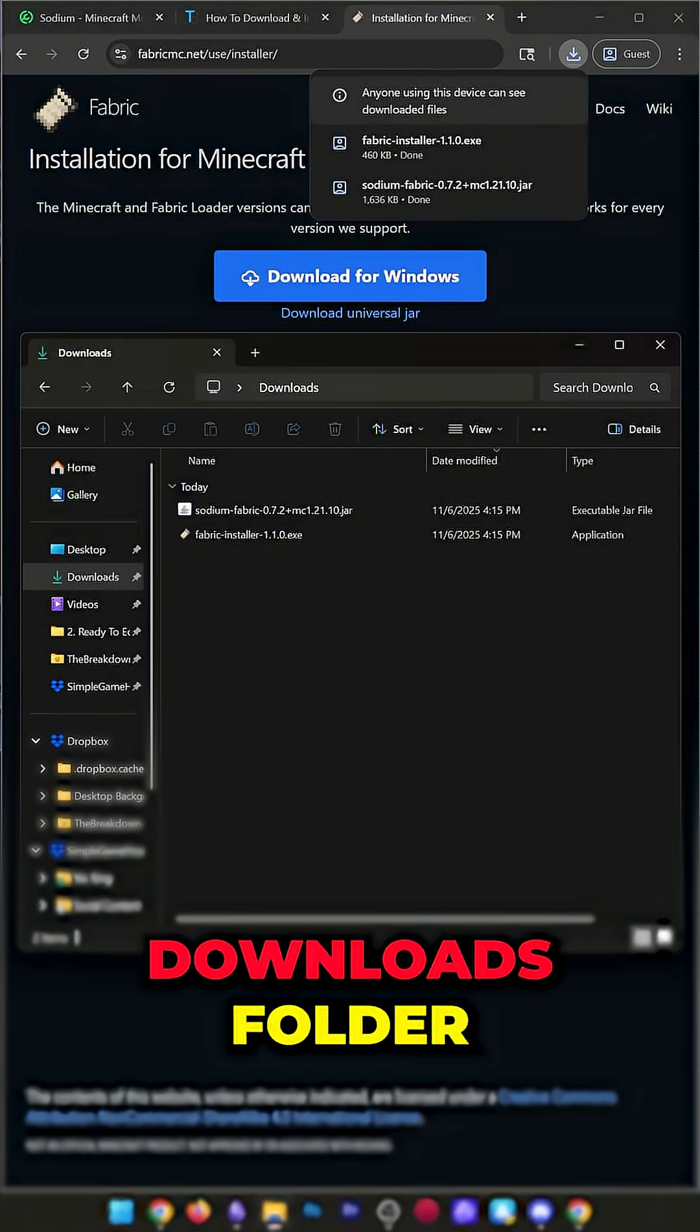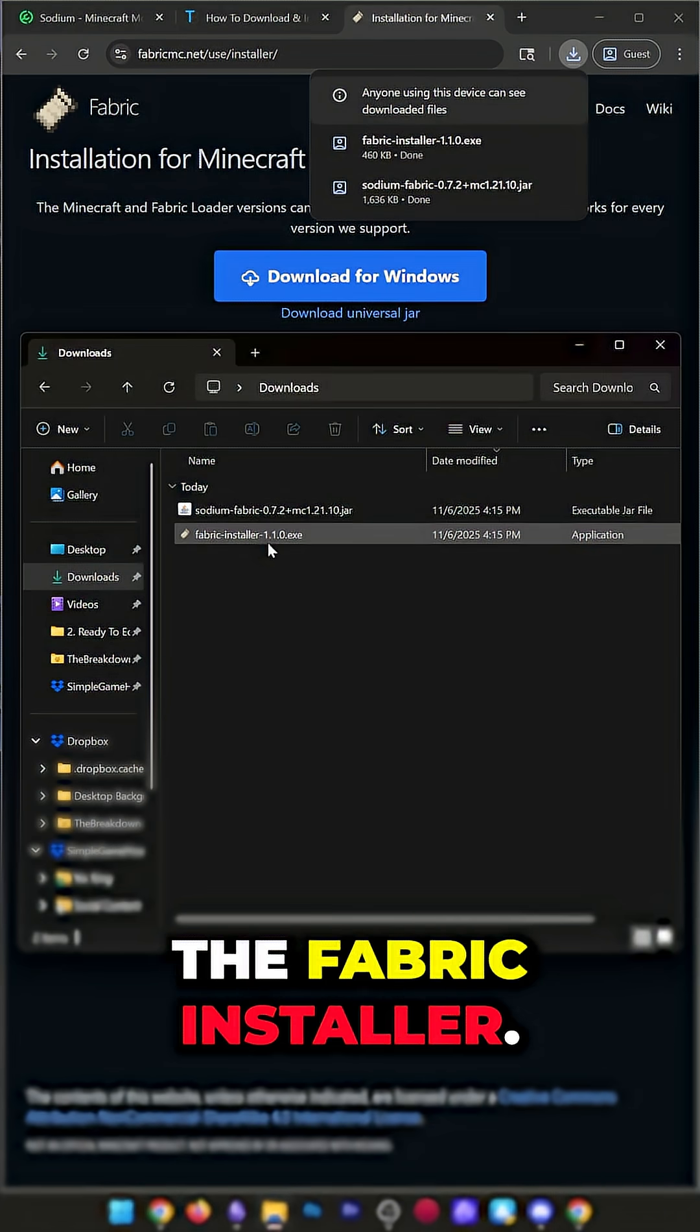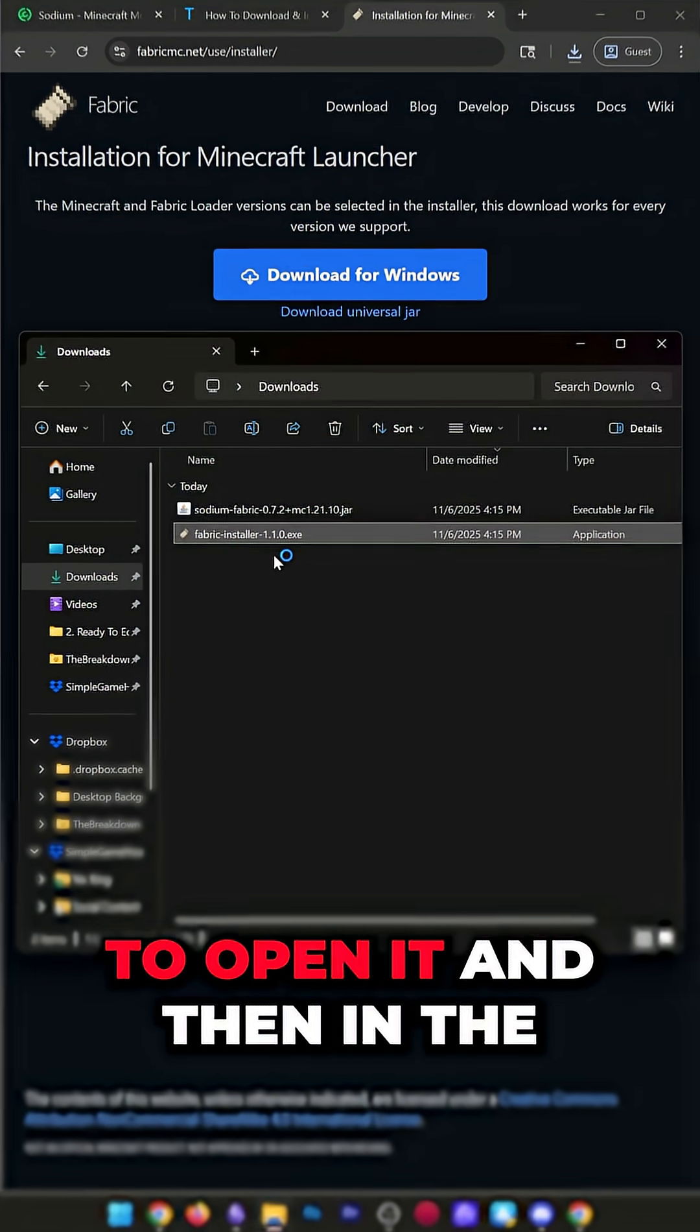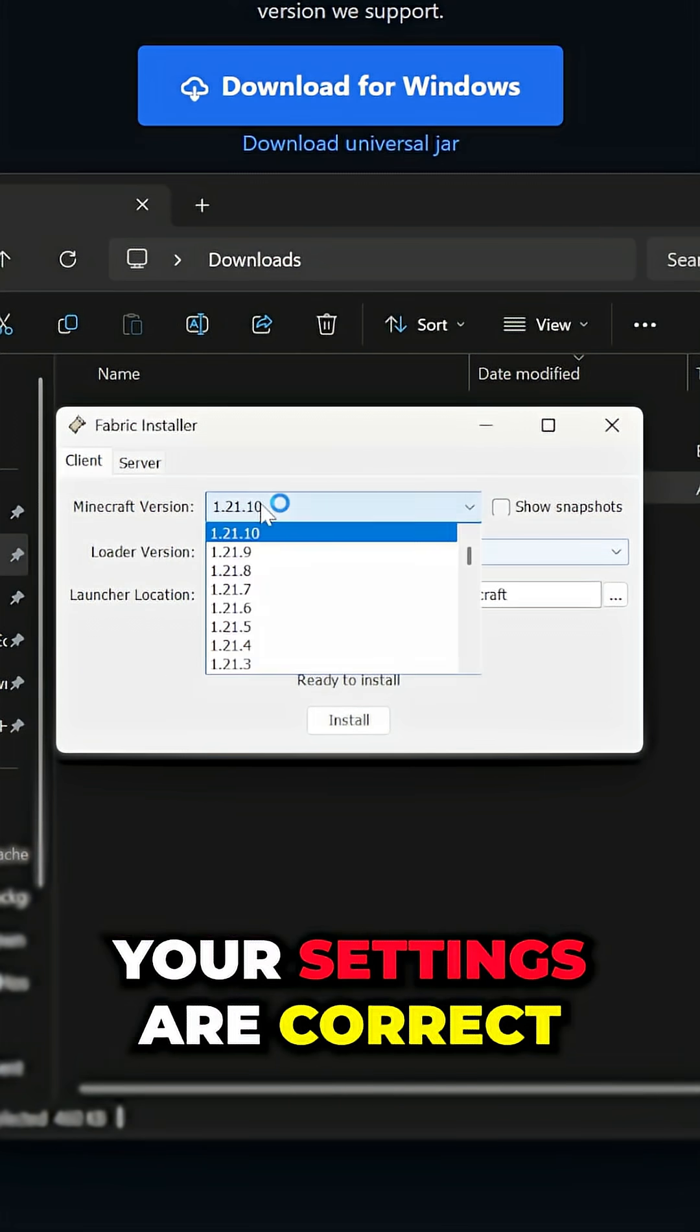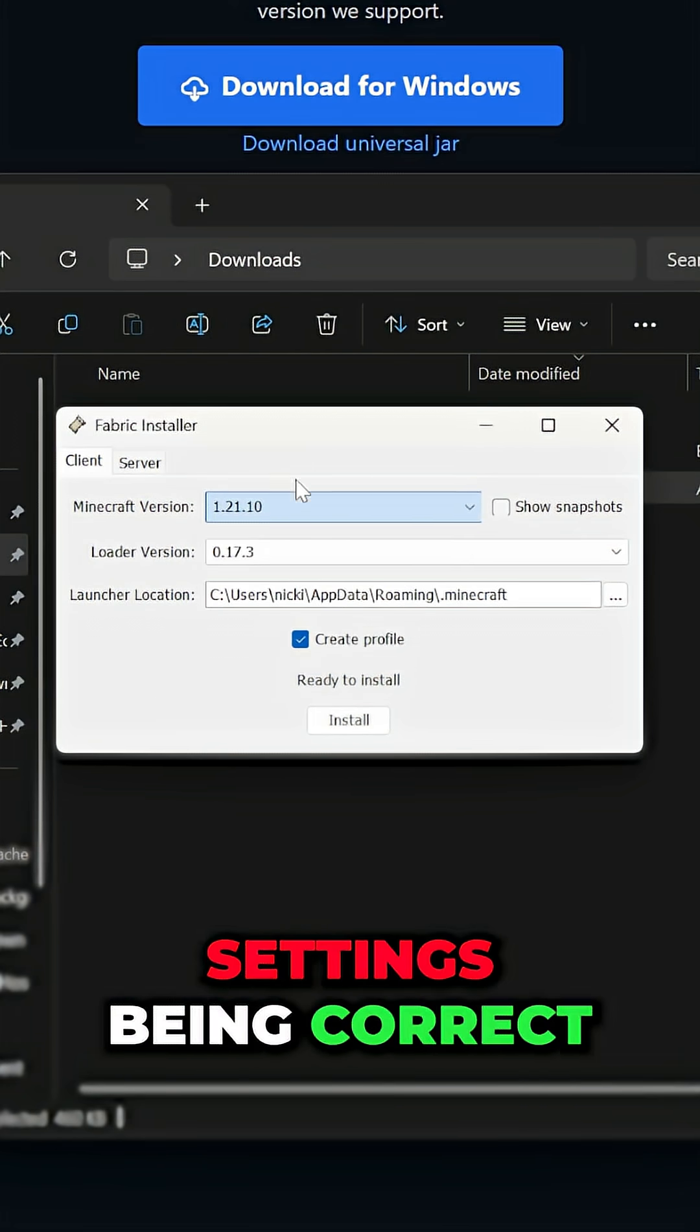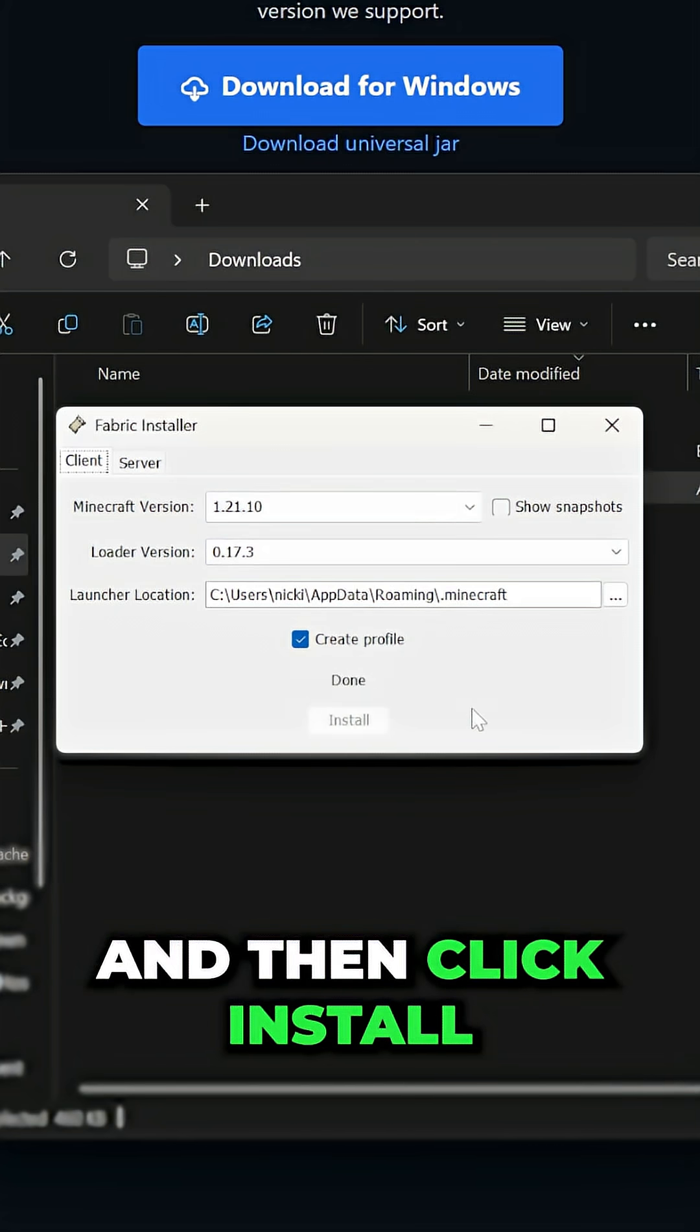Now, we can go to our Downloads folder, and we will have everything we need, including the Fabric installer. Double-click on the Fabric installer to open it, and then in the Fabric installer, make sure your settings are correct and the version you want is selected. Settings being correct just means making sure Create Profile is checked, and then click Install.